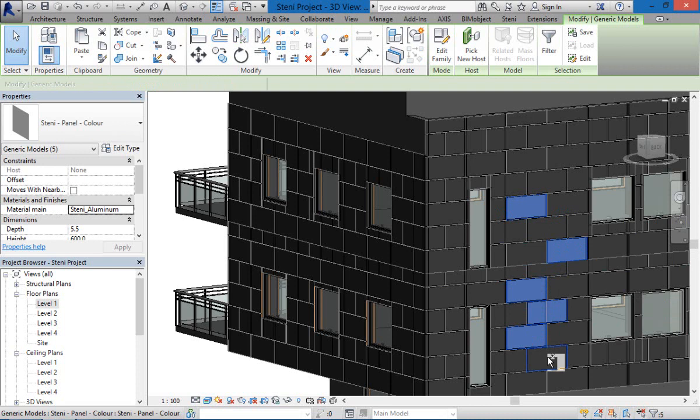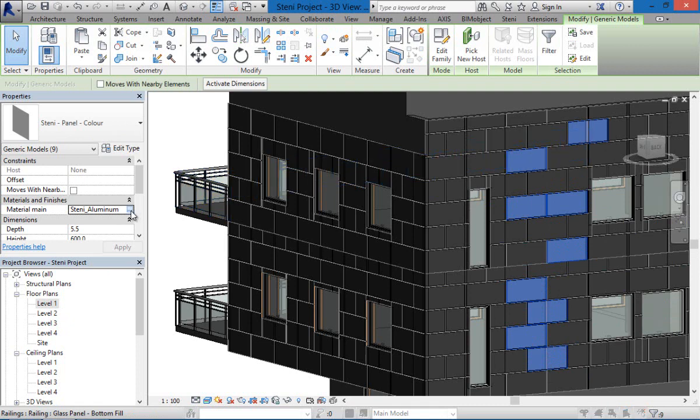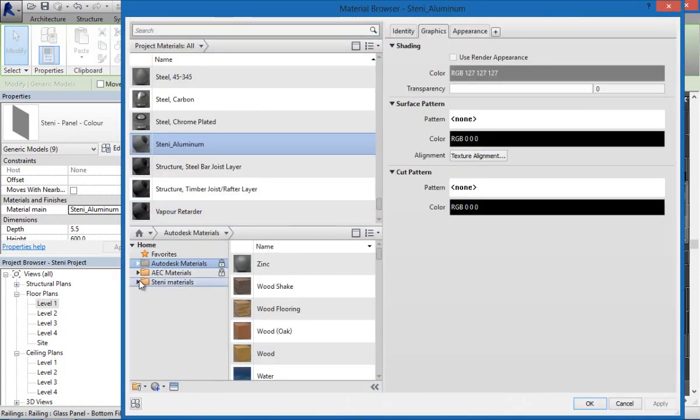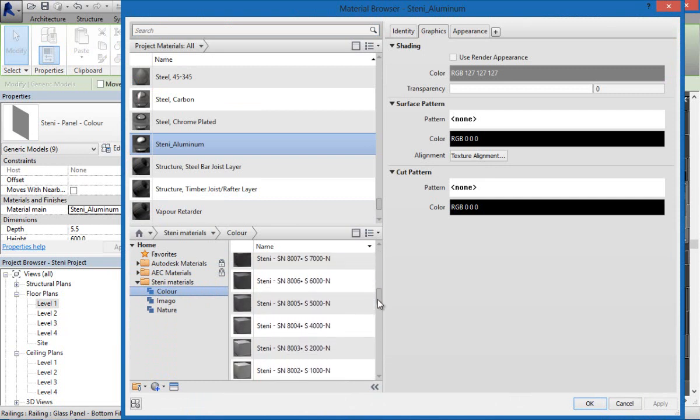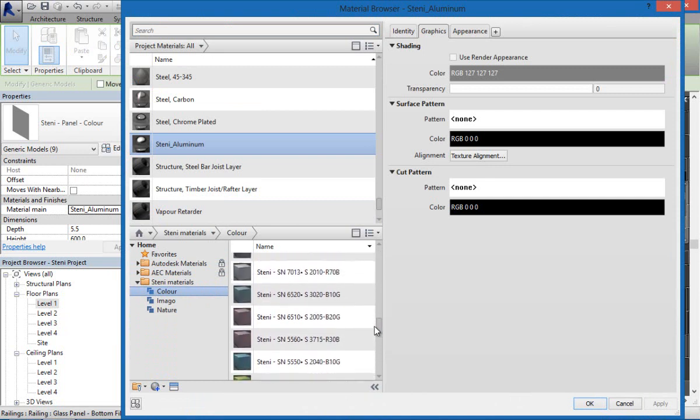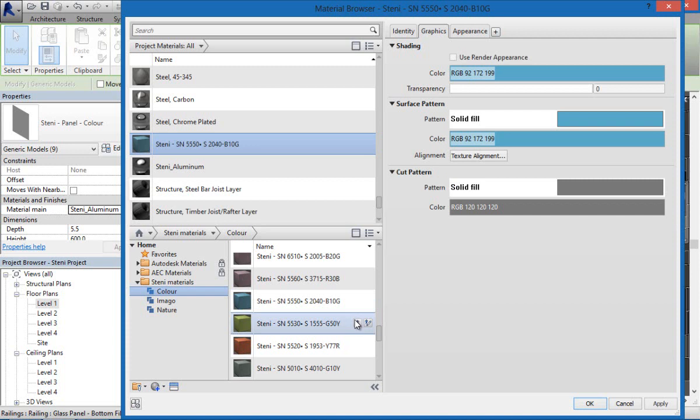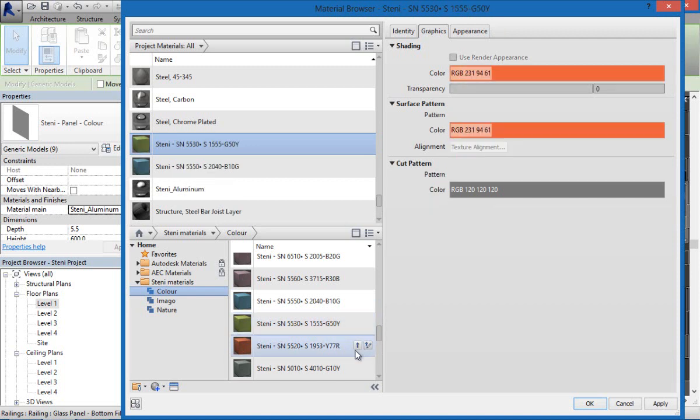We also have different materials. We've also created a material package with the color, imago and nature range from Stanley. These can all also be downloaded directly from the portal and inserted into your Revit project for use with the Stanley facade elements.